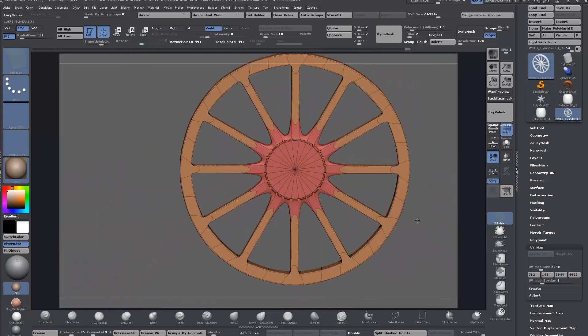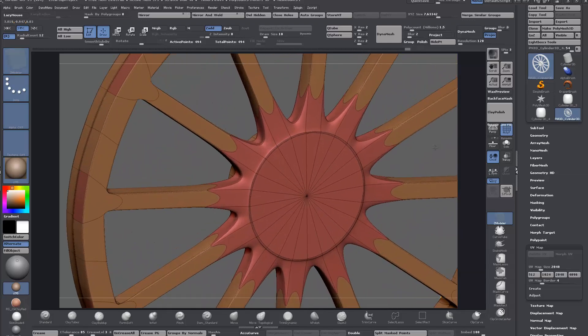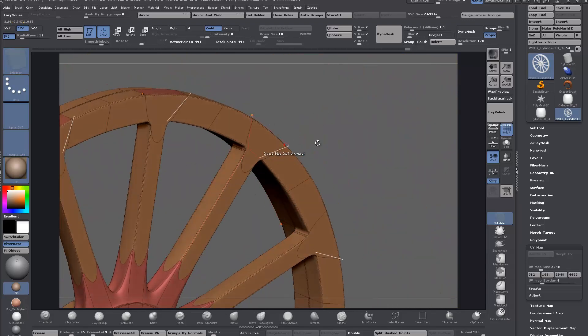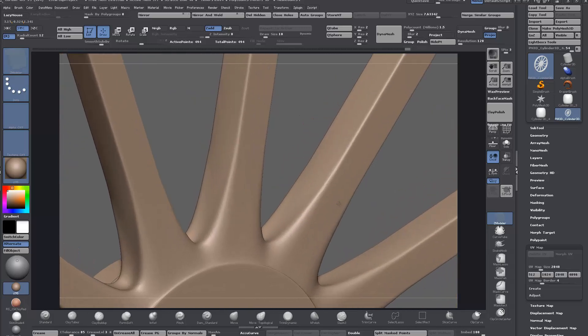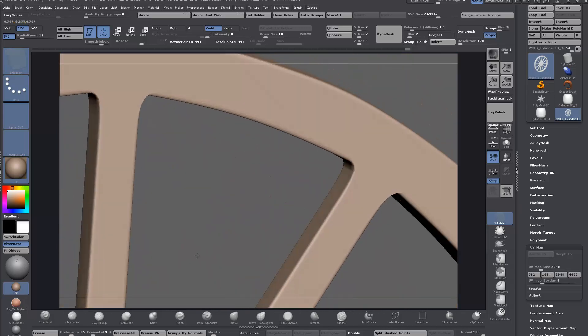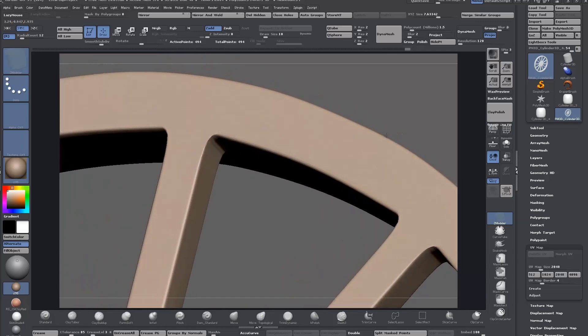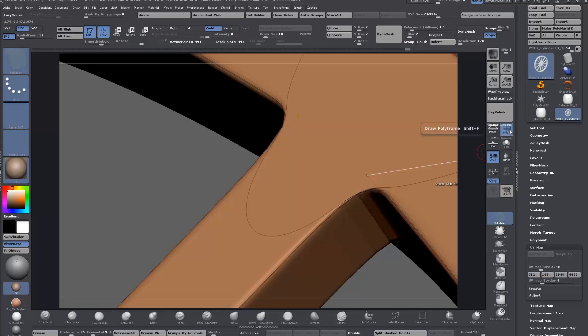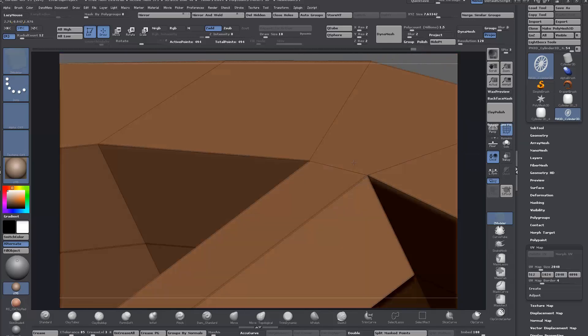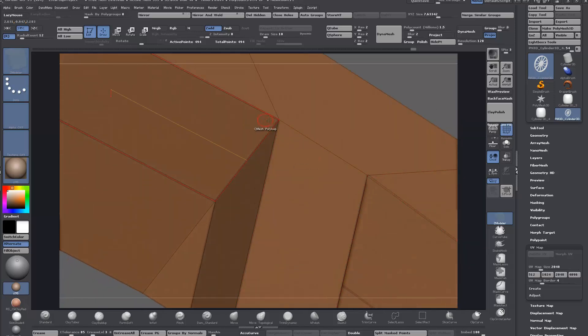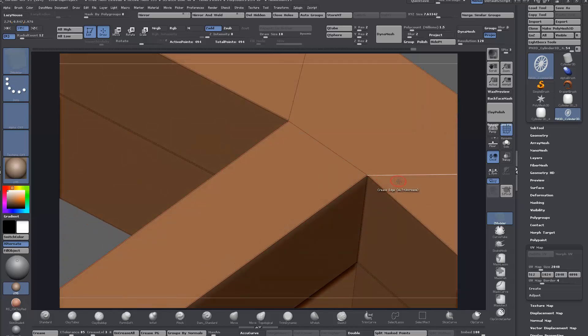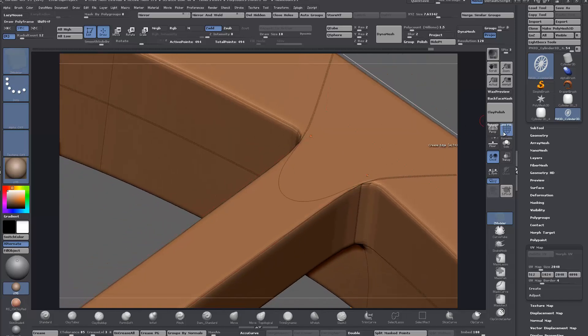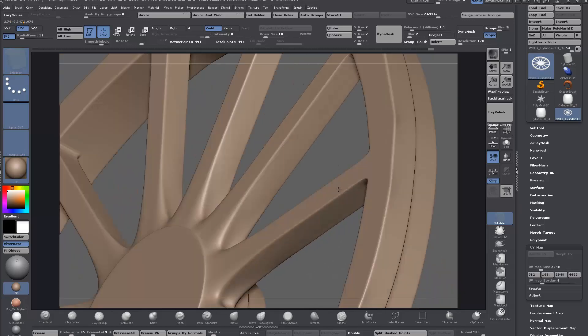You can generally spot strange things in your topology. Creasing is a bit different when you're using control edges, but these weird things don't matter so much. With creasing, you're more just concerned with the finished result. You can experiment with adding or removing creases where needed.